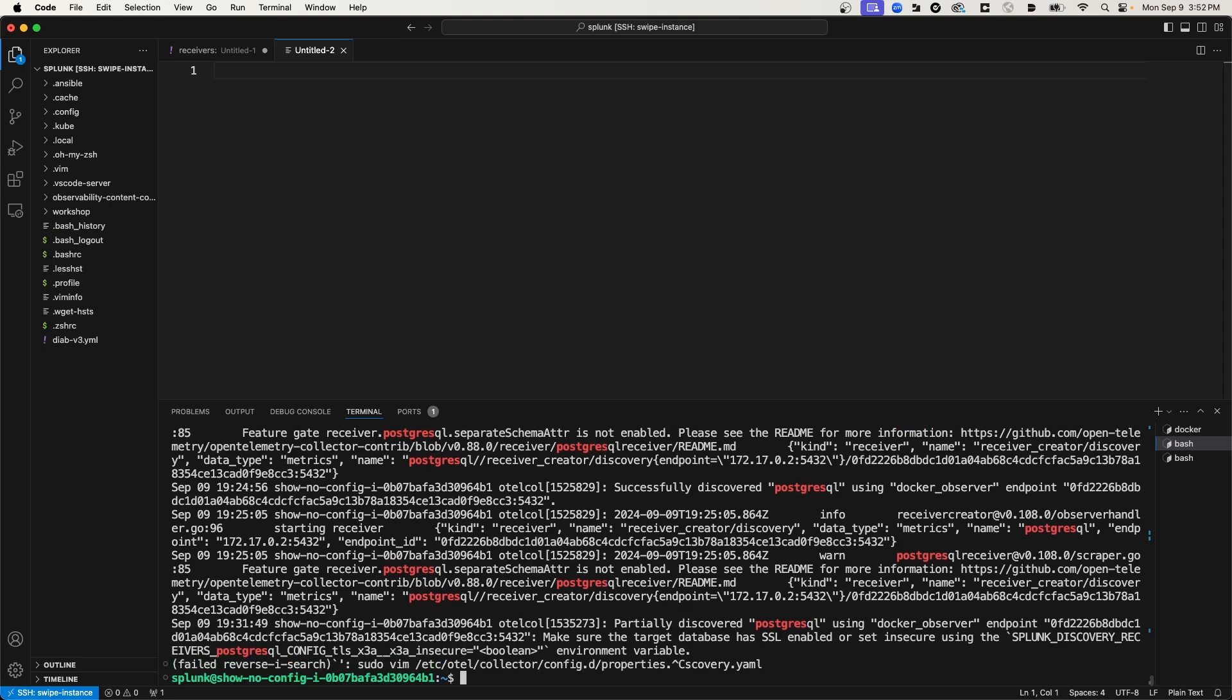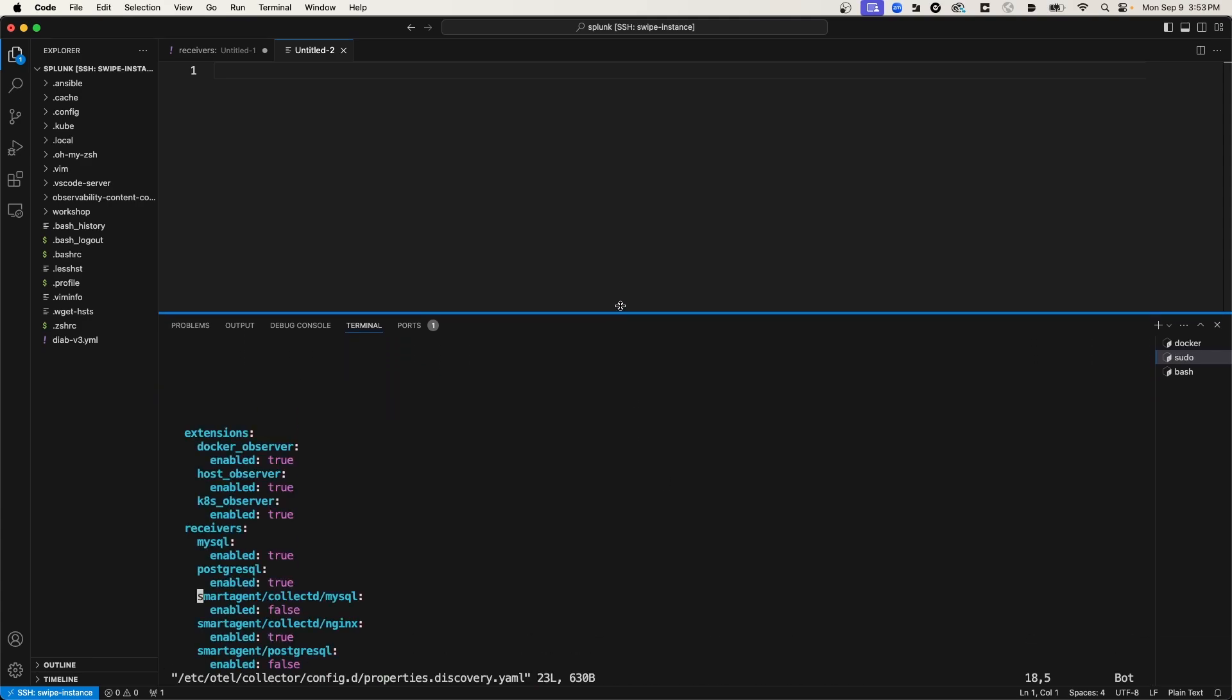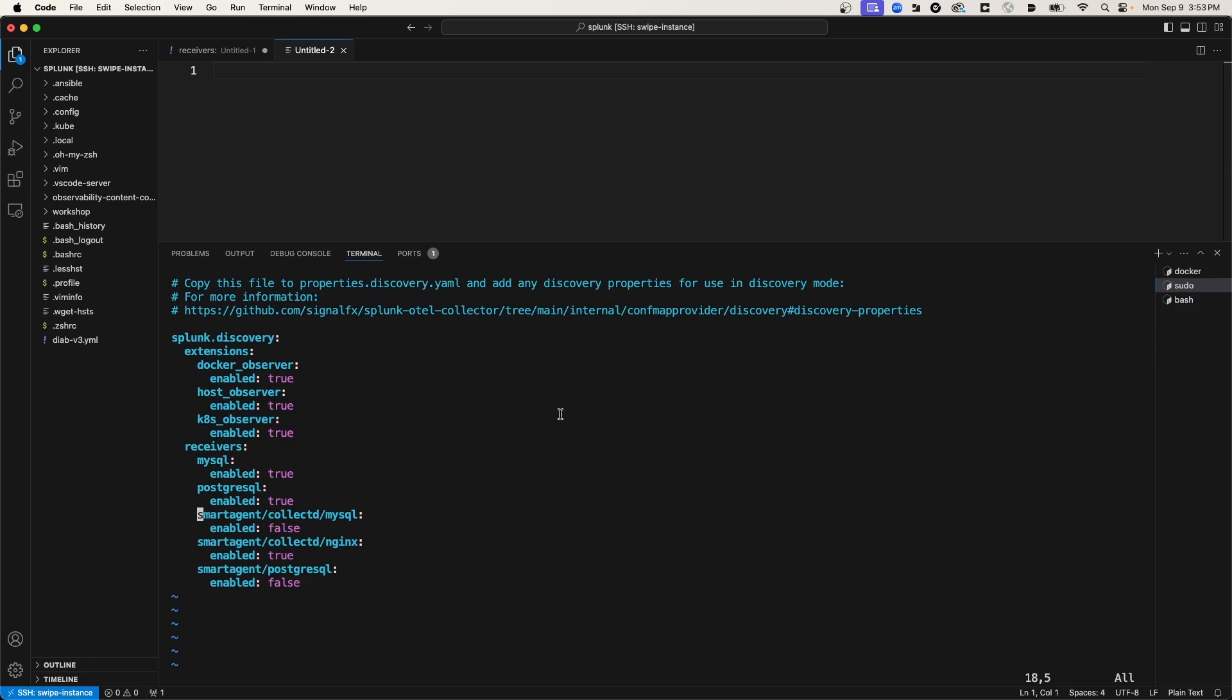The configuration file that I need to modify in order for the discovery process to correctly connect to the Postgres database and then push metrics to Observability Cloud is called properties-discovery-yaml and it's in the /etc/otel/collector directory. So let's open up that file and edit it. This small file essentially configures the discovery process with the properties needed, properties and values that are needed to connect to various data sources such as PostgresQL or MySQL.